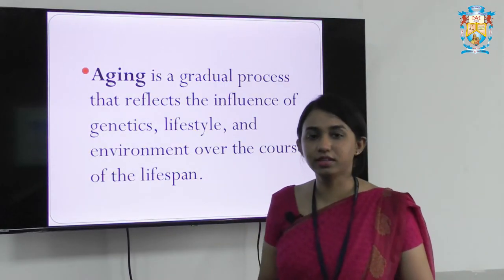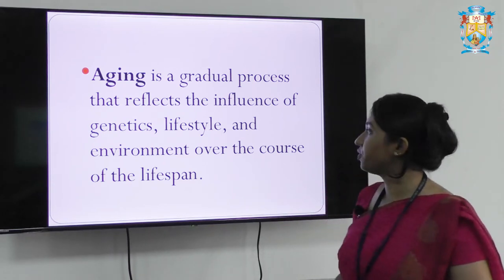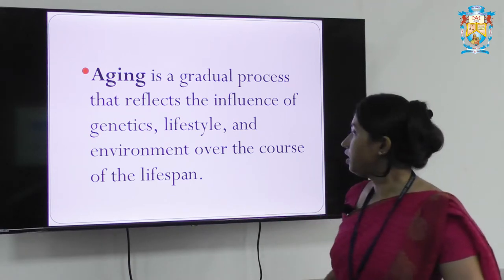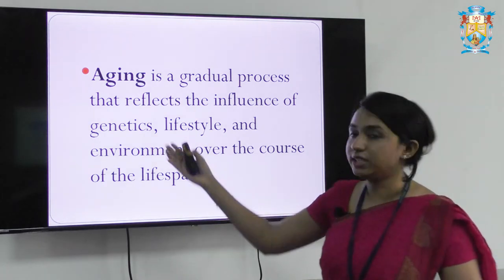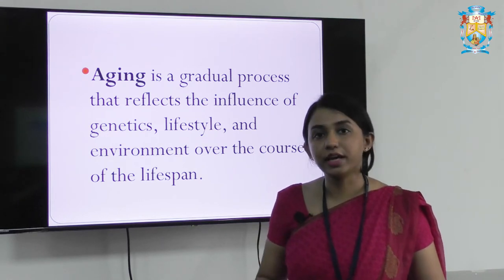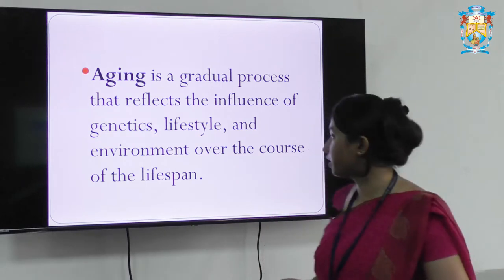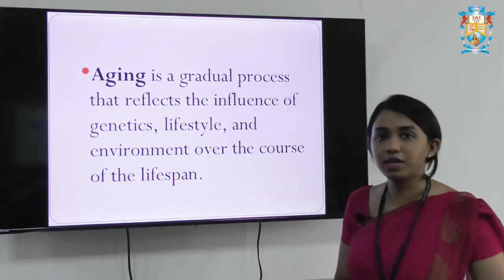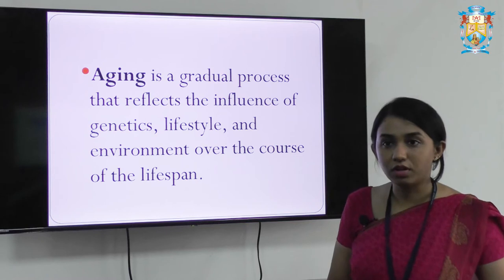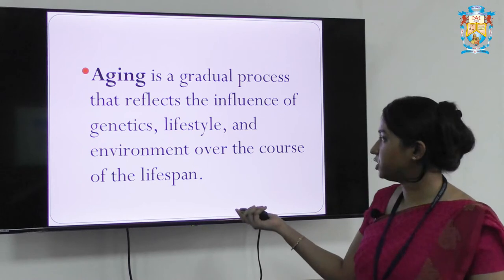What is aging? Aging is a gradual process that reflects the influence of genetics, lifestyle, and environment over the course of the lifespan. Genetics plays an important role — hereditary characteristics are determined by our father and mother to a large extent. Coming to lifestyle, what kind of lifestyle are we leading? Sedentary, moderate work, or heavy work? Are we totally indulged in work? What kind of work? And environment.